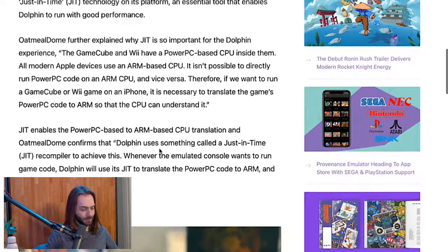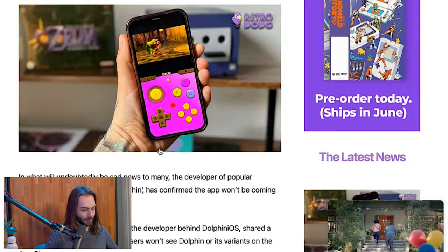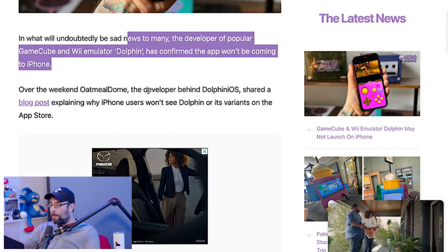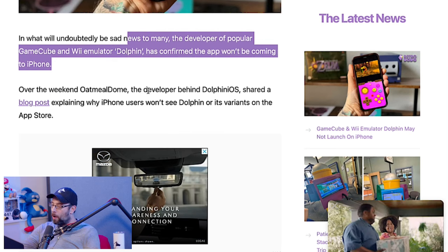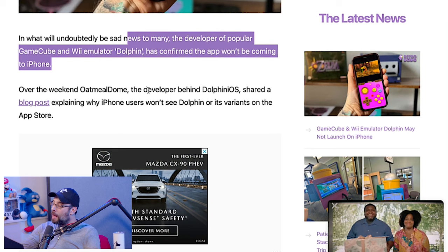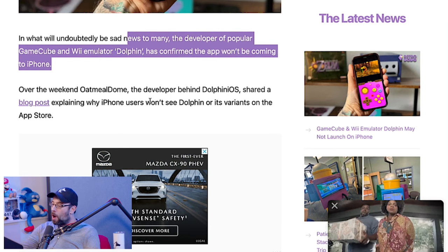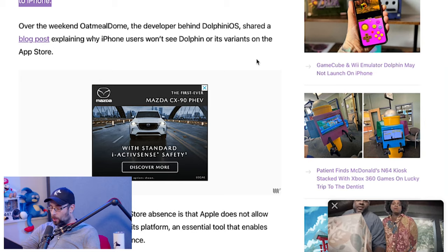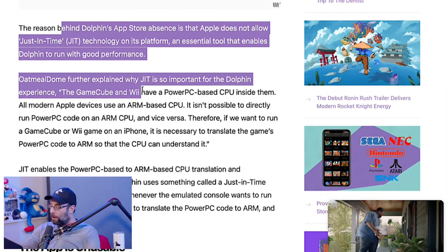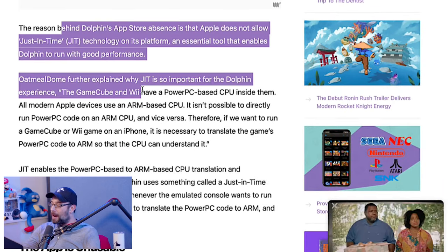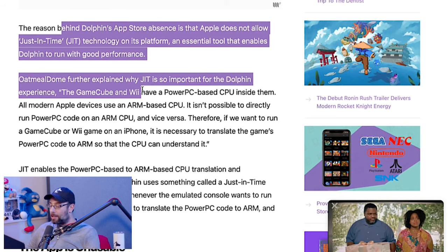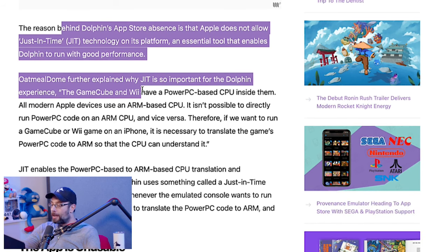In what will undoubtedly be sad news to many, the developer of the popular GameCube and Wii emulator Dolphin has confirmed the app won't be coming to iPhone. Over the weekend, Oatmeal Dome, the developer behind Dolphin iOS, shared a blog post explaining why iPhone users won't see Dolphin or its variants on the App Store. The reason behind Dolphin's App Store absence is that Apple does not allow just-in-time, or JIT, technology on its platform — an essential tool that enables Dolphin to run with good performance.